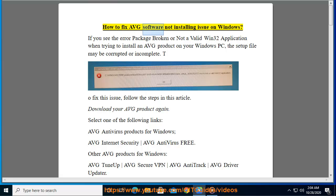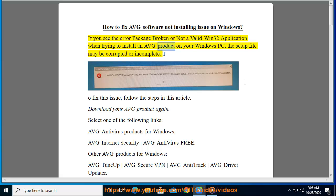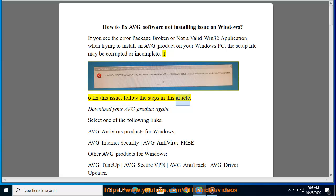How to fix Avast software not installing issue on Windows. If you see the error 'package broken' or 'not a valid Win32 application' when trying to install an Avast product on your Windows PC, the setup file may be corrupted or incomplete. To fix this issue, follow the steps in this article.